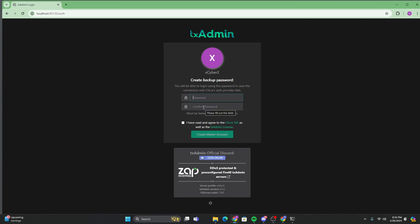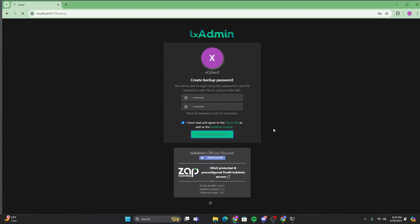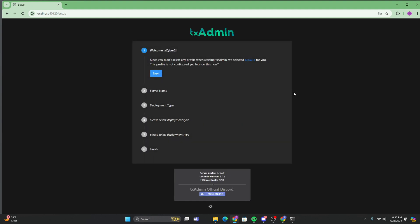And you're going to want to type realistically any password. So I'm just putting a password. Then you're just going to want to click I have read and agree to all the terms and create master account.